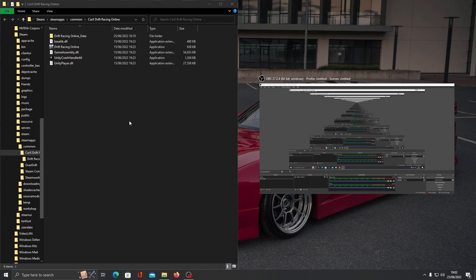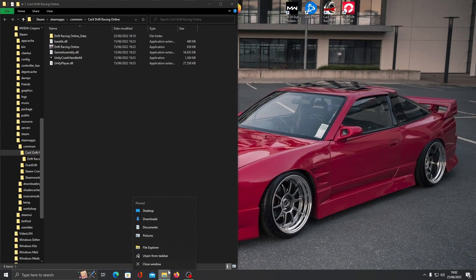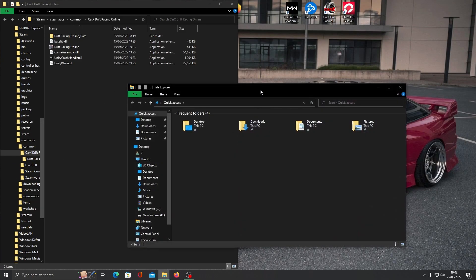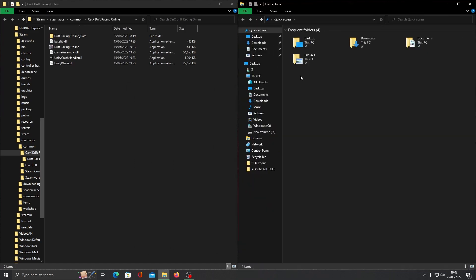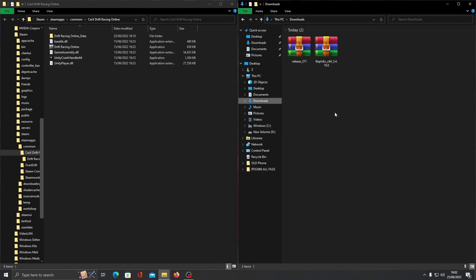Close down Steam. Drag this to the left. Open up a new window. Go to your downloads folder. Drag that to the right.